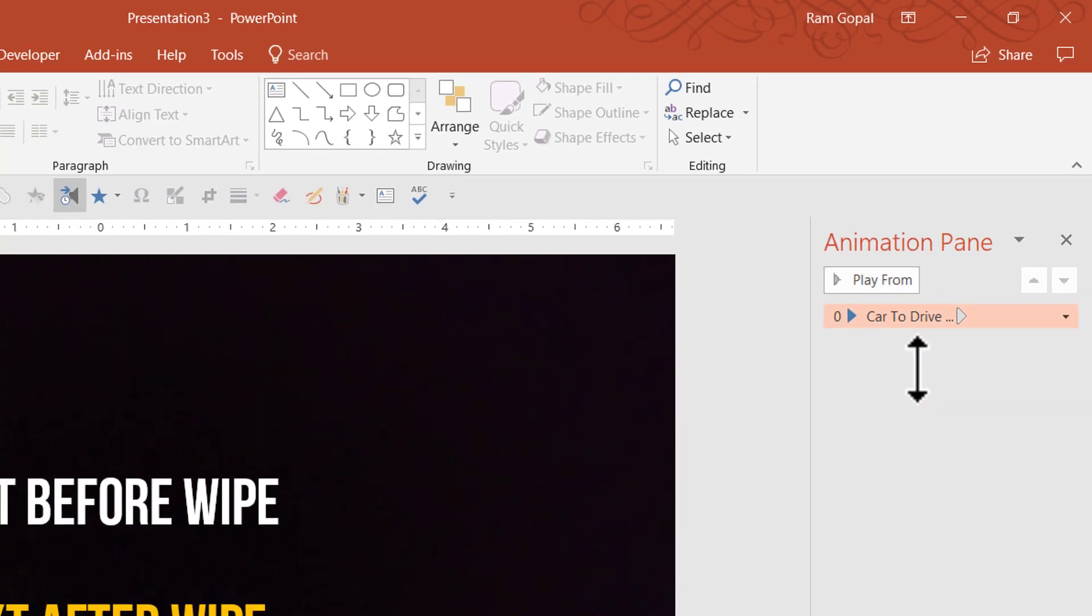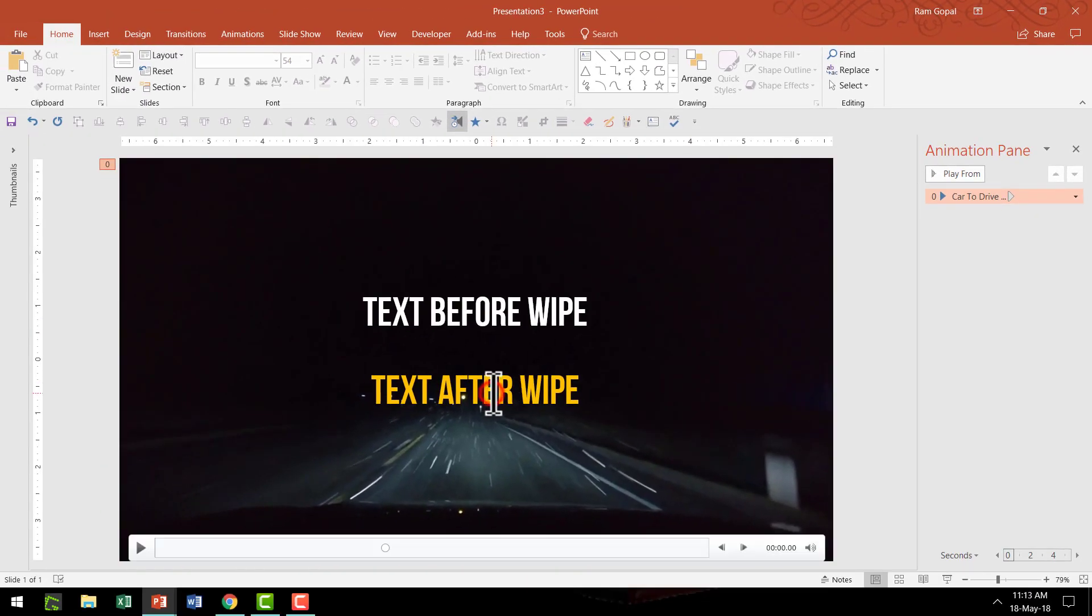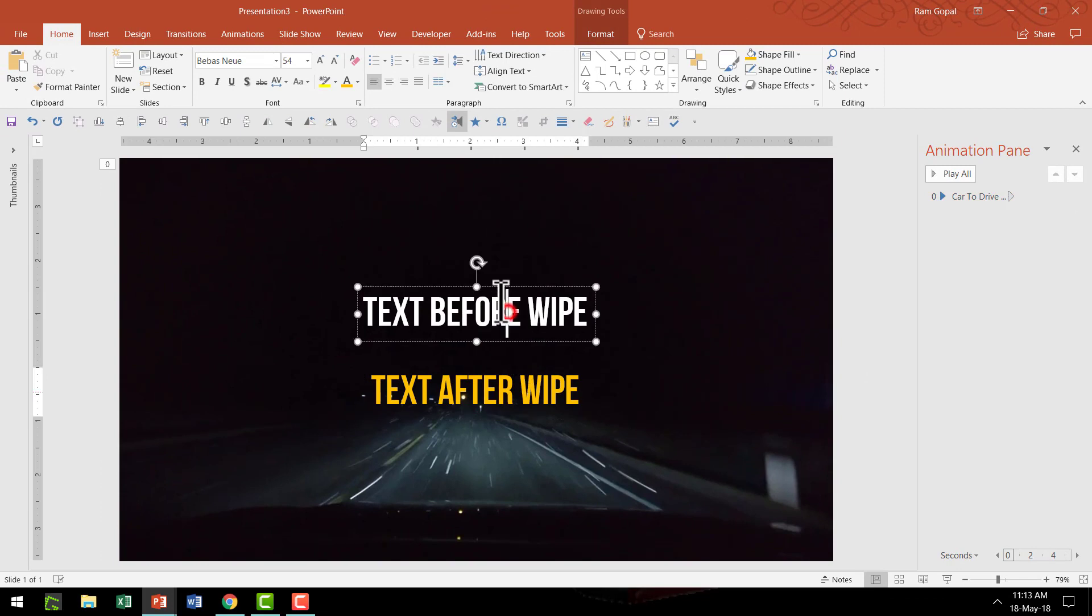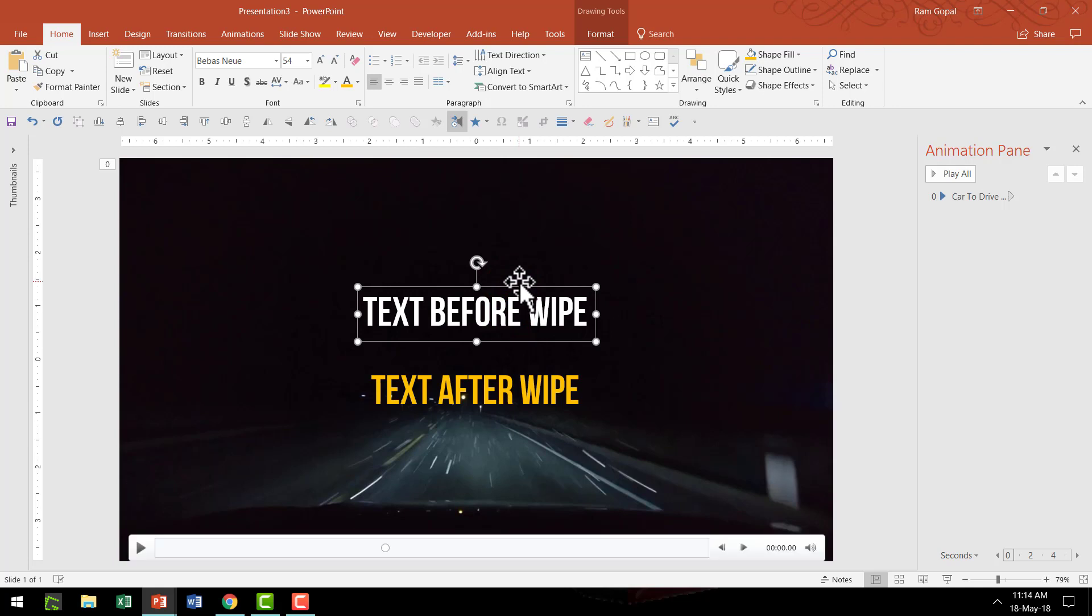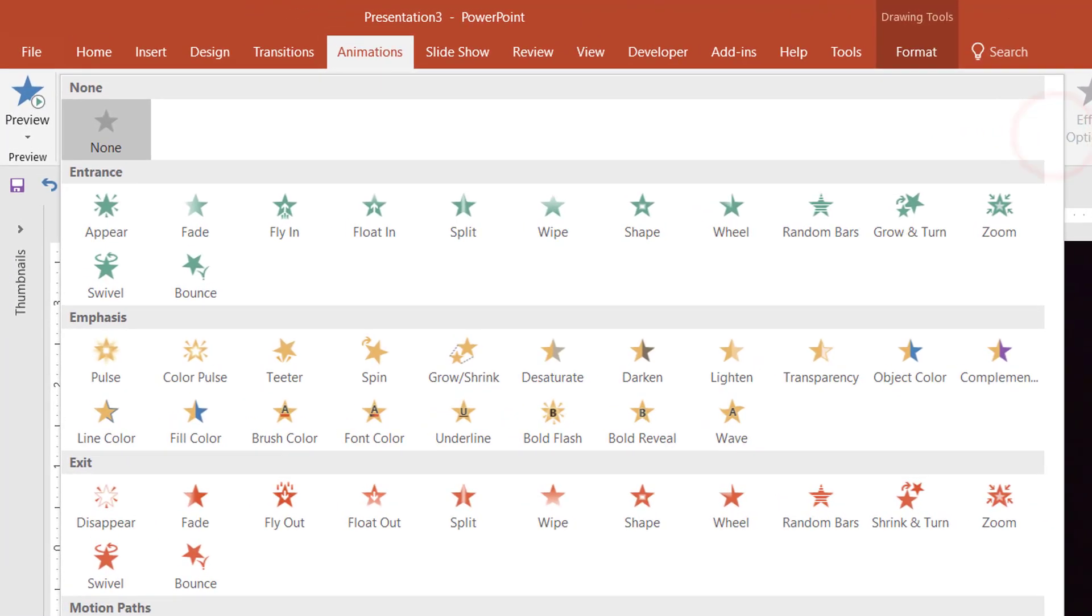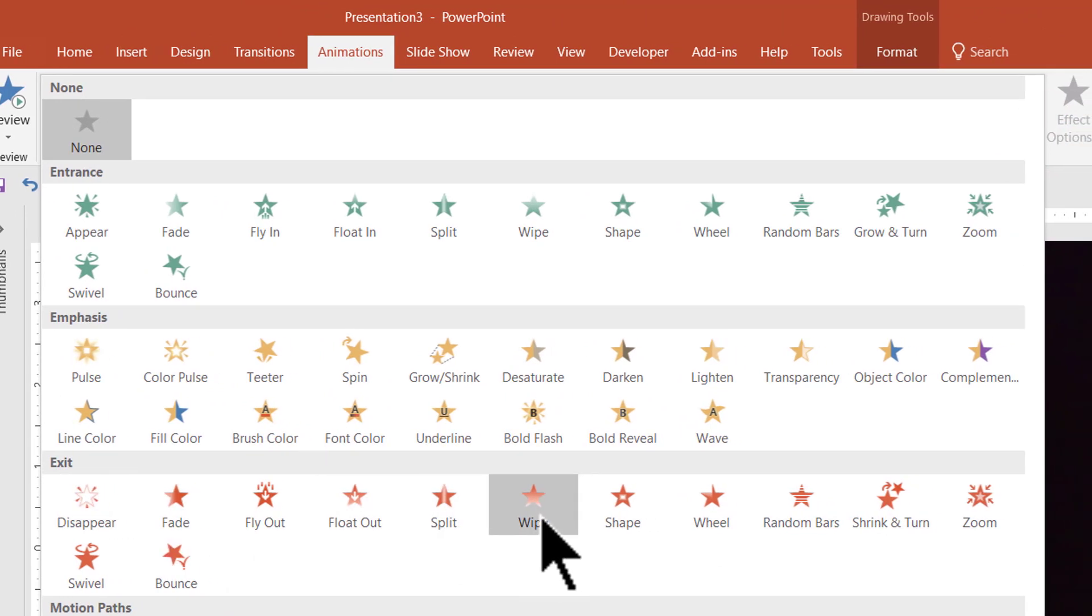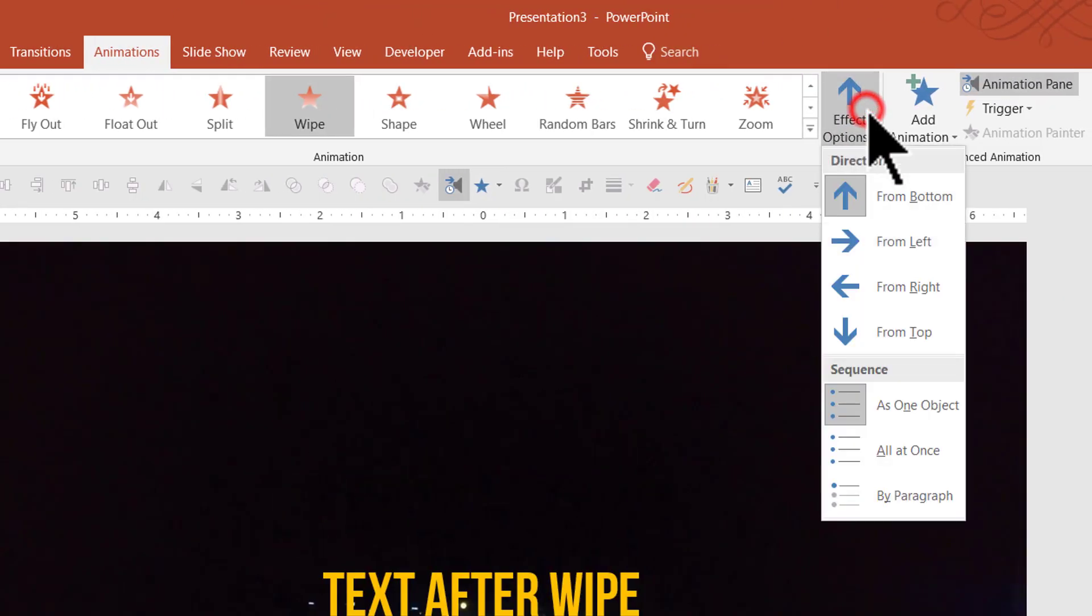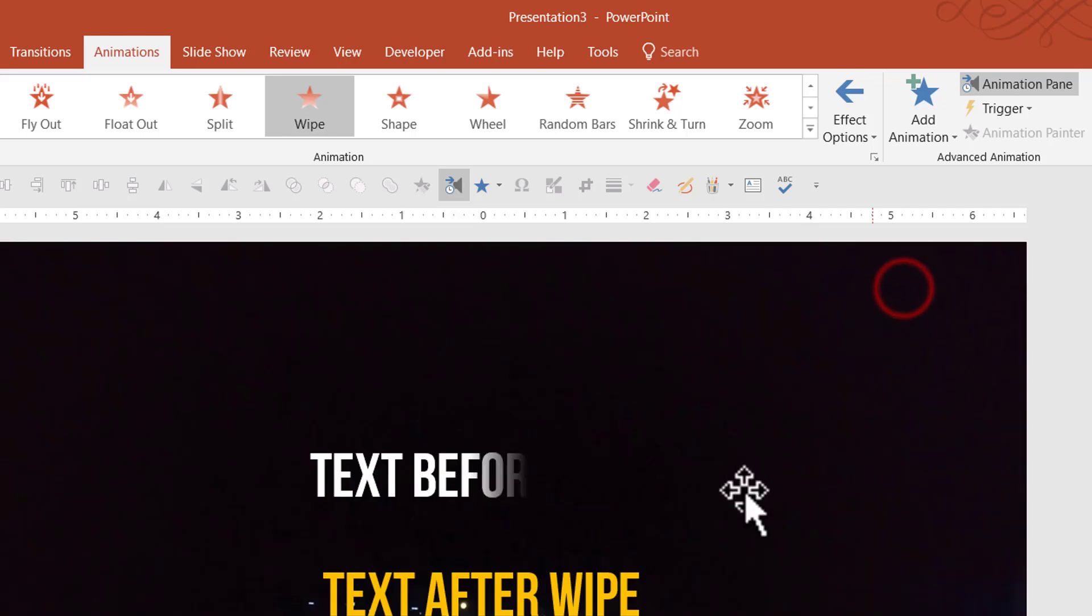The first one is text before wipe. Now there is no entrance animation to this. We are going to leave this on the slide first. Then I'm going to add an animation called exit animation and it is an exit wipe animation and it is part of the exit options here. So let us go to wipe and then let us change the effect options from right.